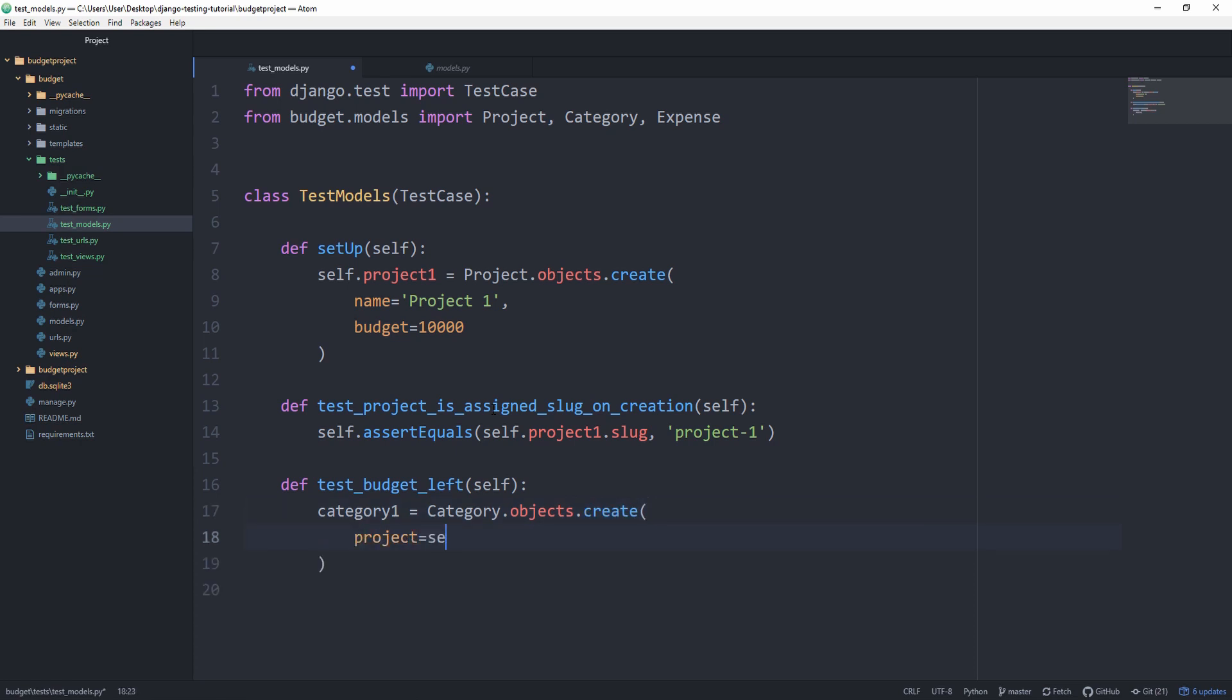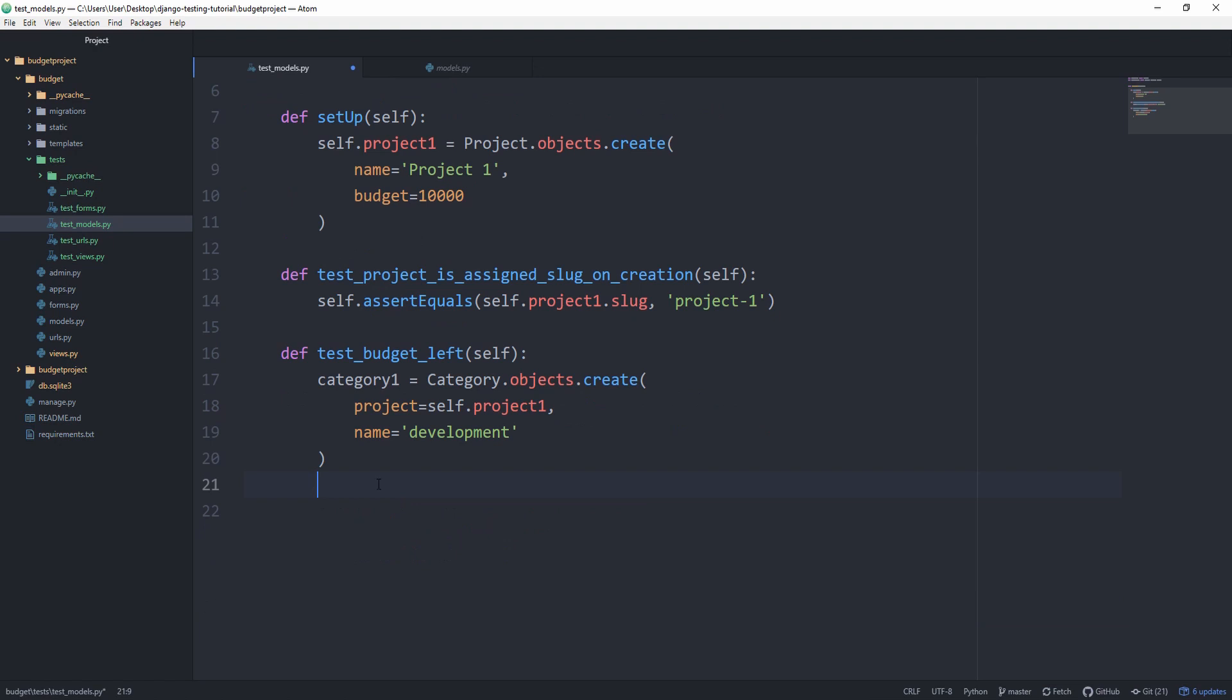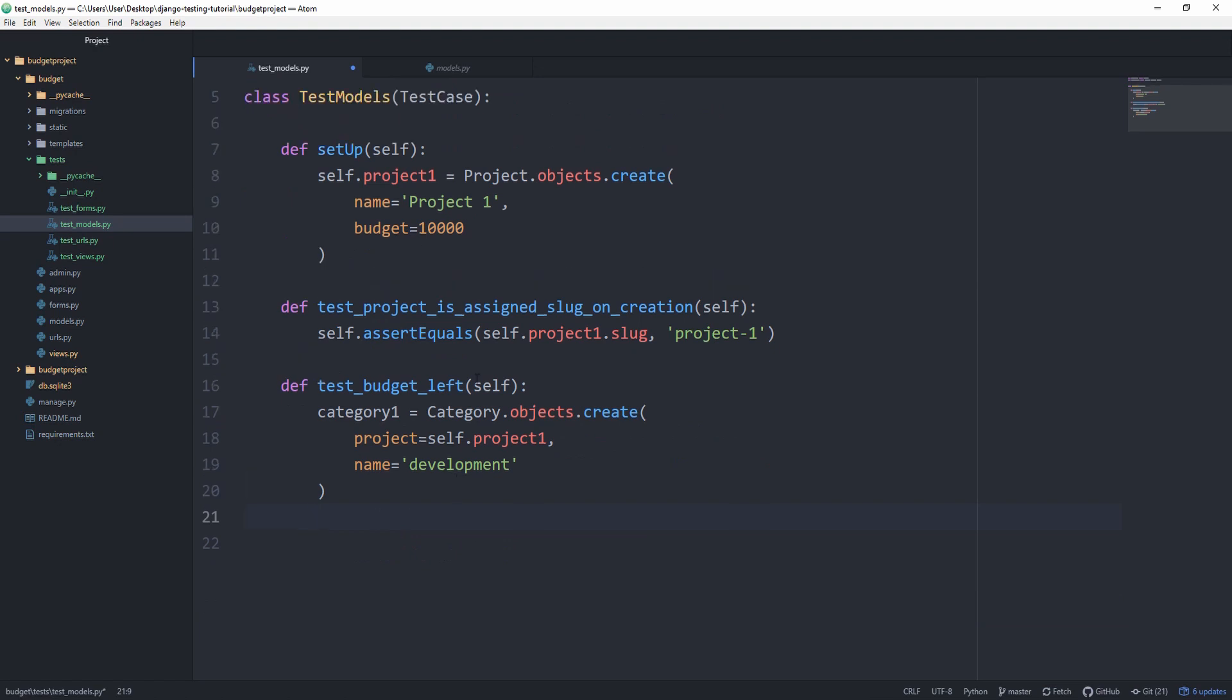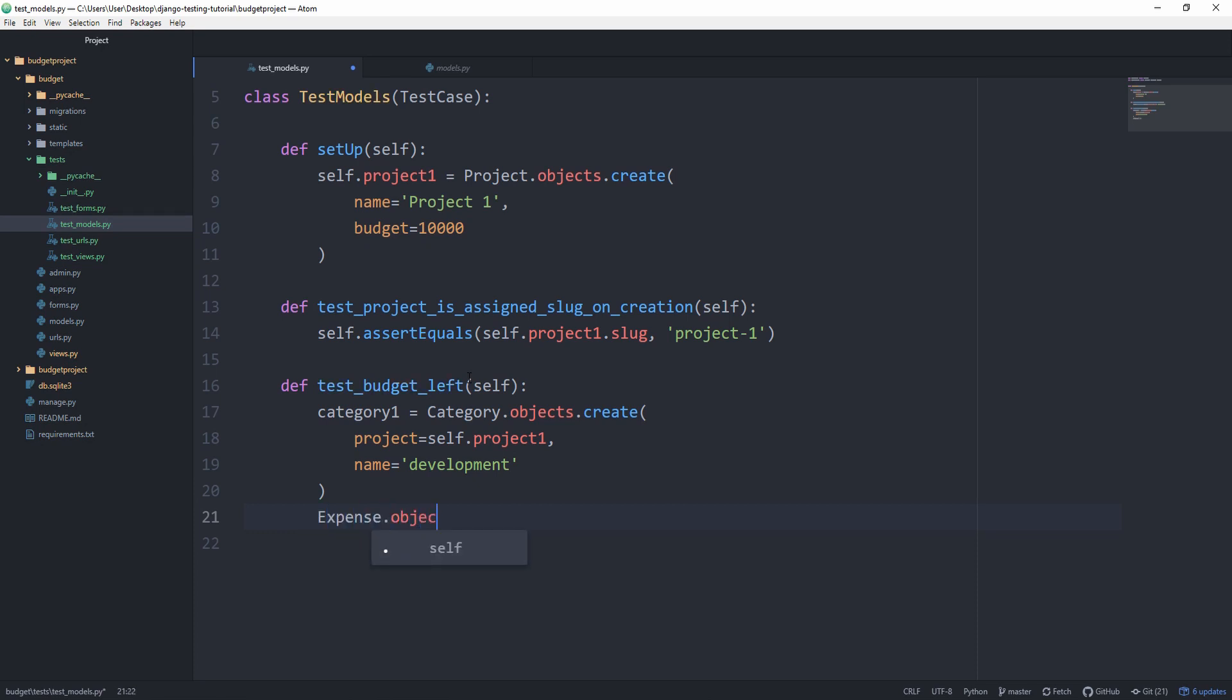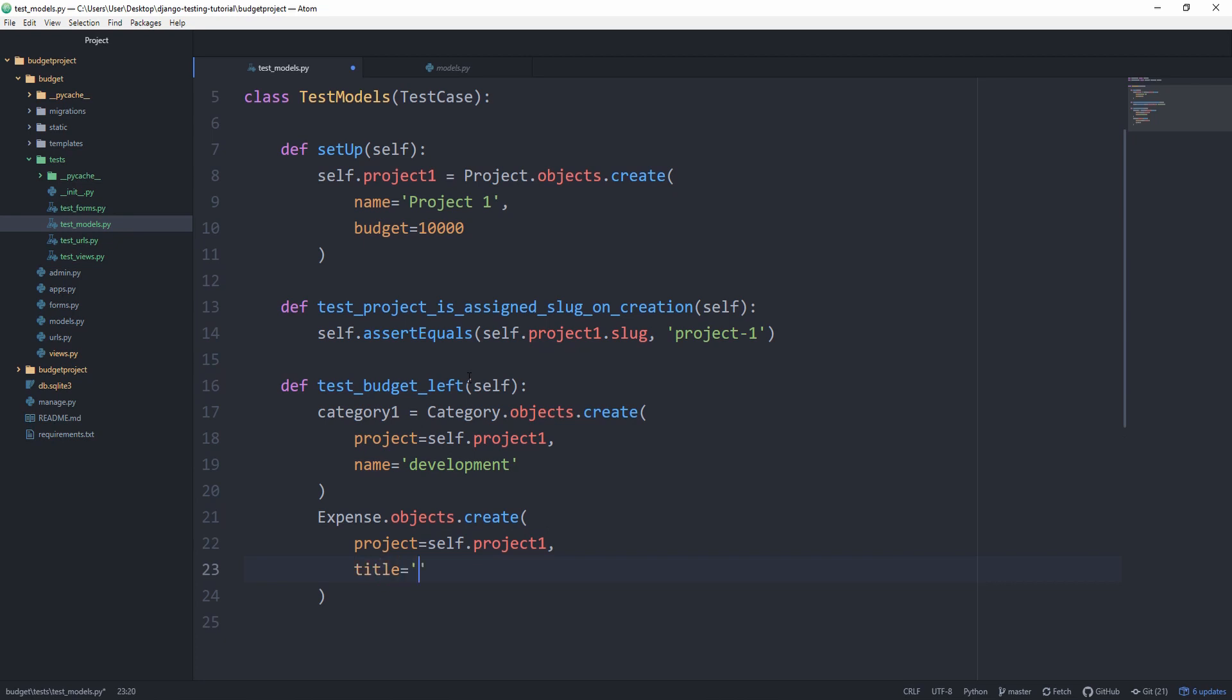We'll set the project equal to self.project1. Because our budget_left is determined by how many expenses we've created and the amount of every expense, let's instantiate two expenses but we set the project to self.project1. Then a title.